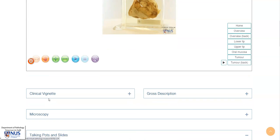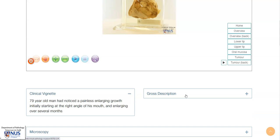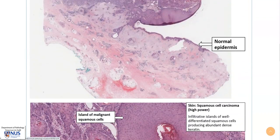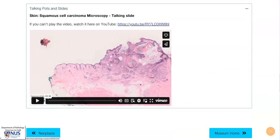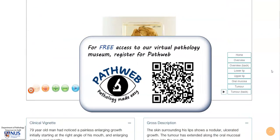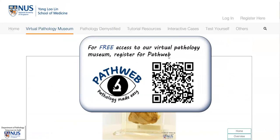If you scroll down on this page in our Virtual Pathology Museum, you will see clinical vignettes, gross descriptions, microscopic pictures that have been annotated, and you will also see examples of talking pots and talking slides. This is taken from our online pathology resource, PathWeb, and you can register for free using this QR code or the link in the video description. Thank you.